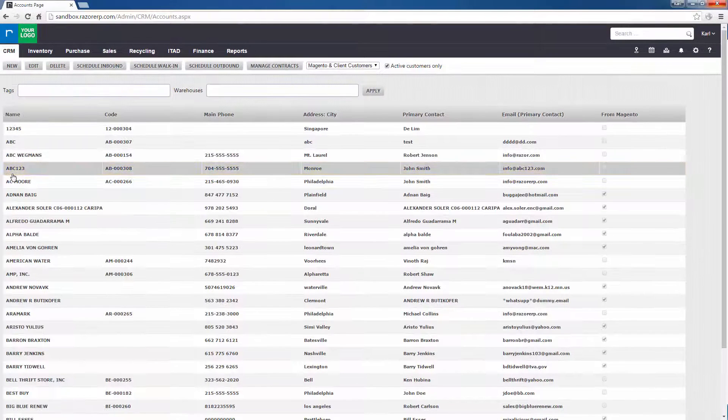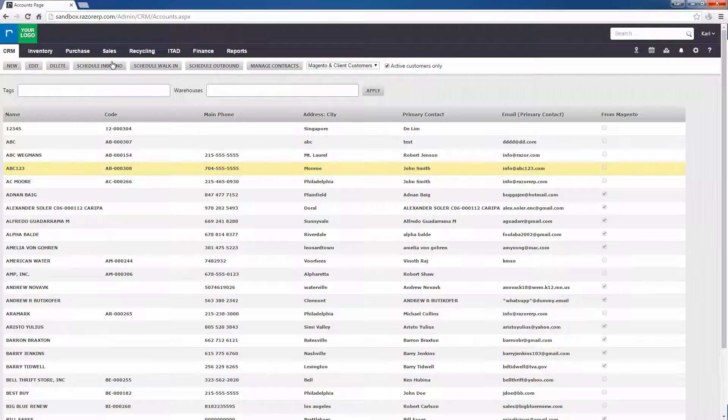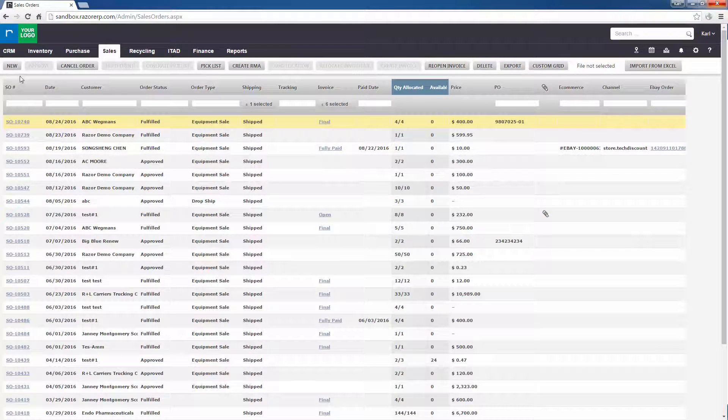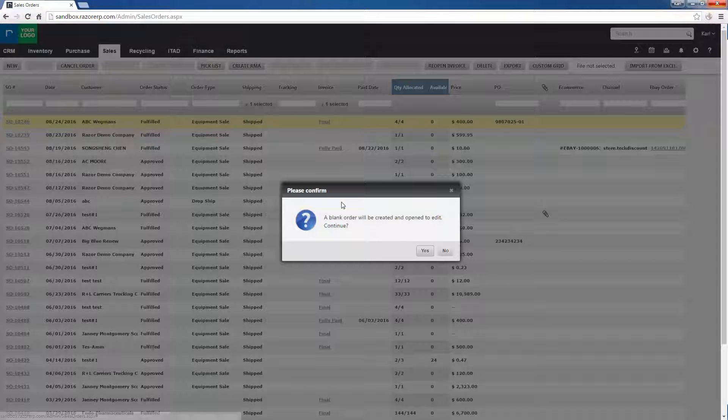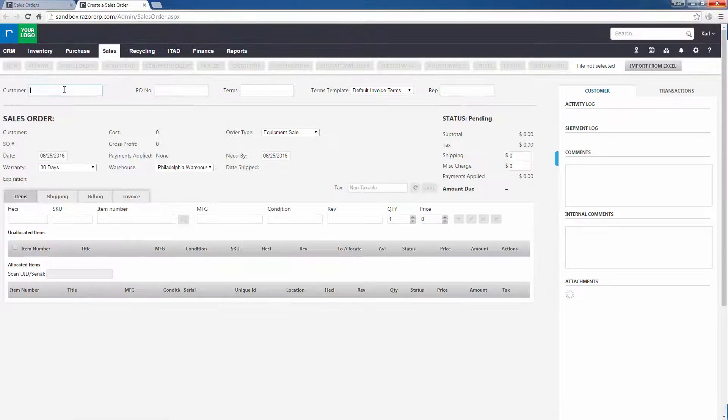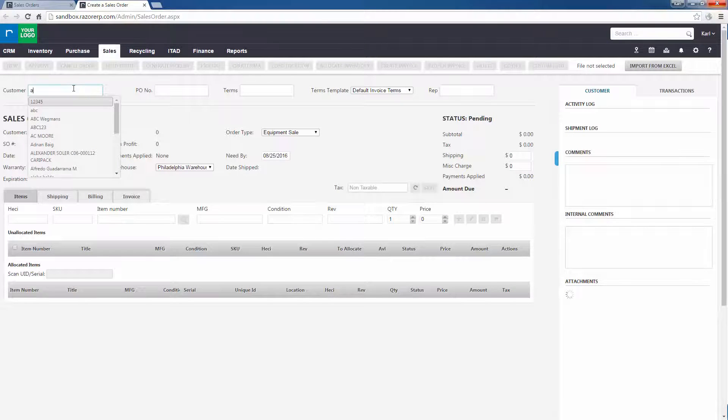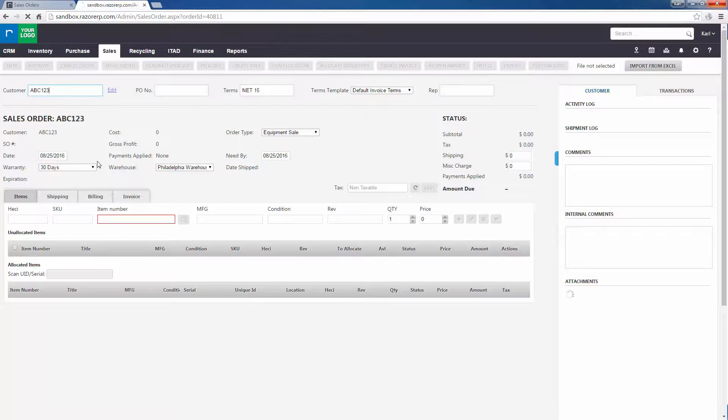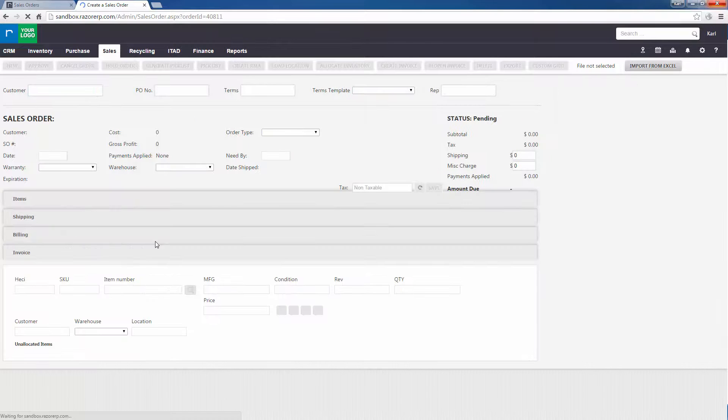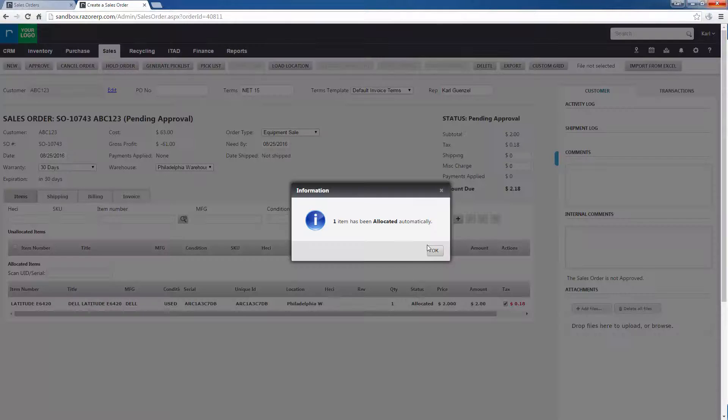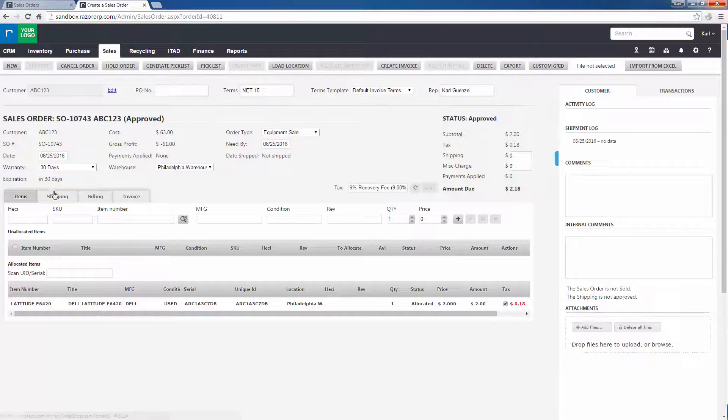Now this is ABC one two three, so if we were to move over to a sales order and make a sales order for them, then the information would be there. So here, going to ABC one two three, hop over to the shipping side.